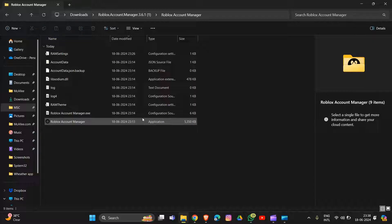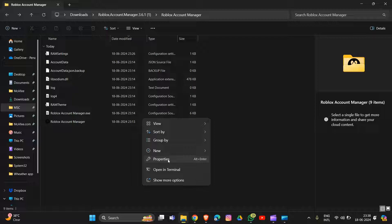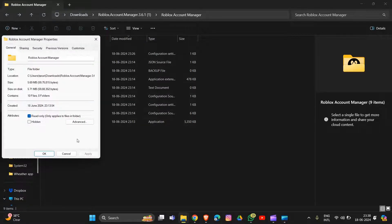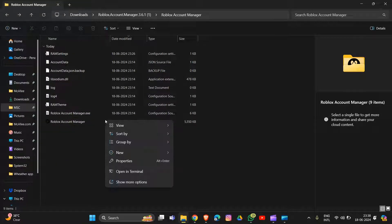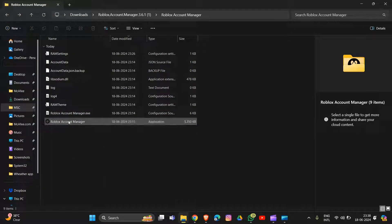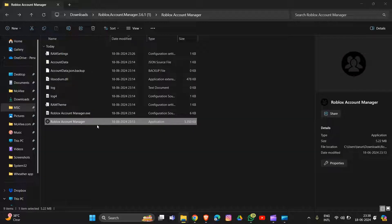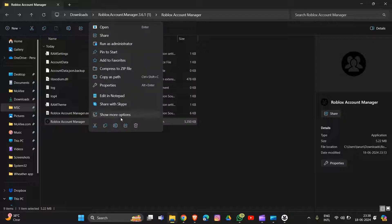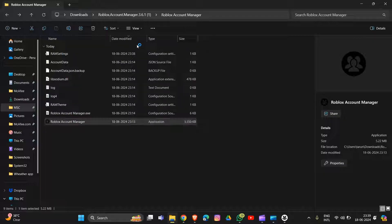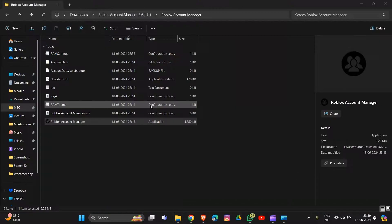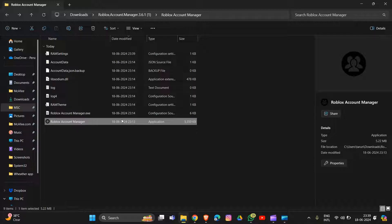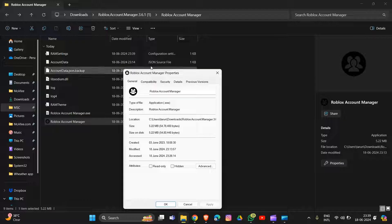You will see Properties — click on that. You have to go into it and run it as administrator. After this, wait for it to run as administrator. Then click on it again, go to Properties, and you will see the Compatibility tab opening after you run Roblox Account Manager as administrator.